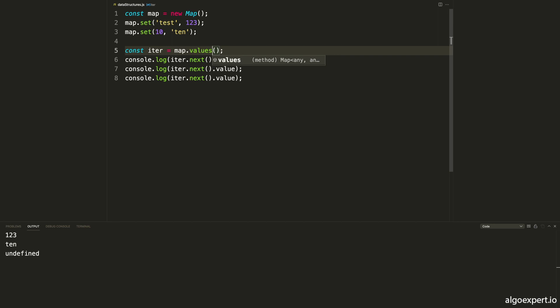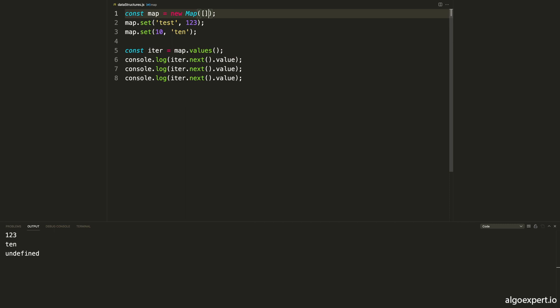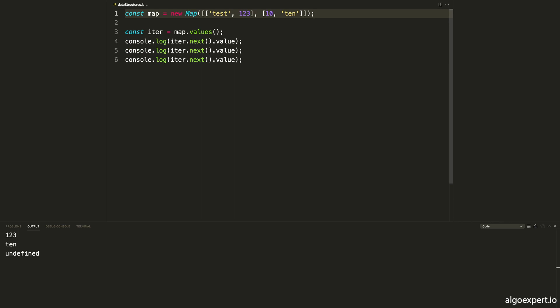One final component of maps: if you already have data in arrays in the format you get when iterating through a map, you can pass those into the constructor to instantiate the map with values. In the new Map constructor, pass in a two-dimensional array where each inner array is a key-value pair — for example [['test', 123], [10, '10']]. This creates the same map as setting the values manually after the fact.